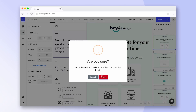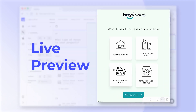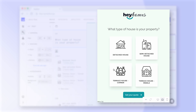All changes performed in the editing panel are immediately reflected in the live preview. Here's where you can see how your Hayflow will look like once it's live.